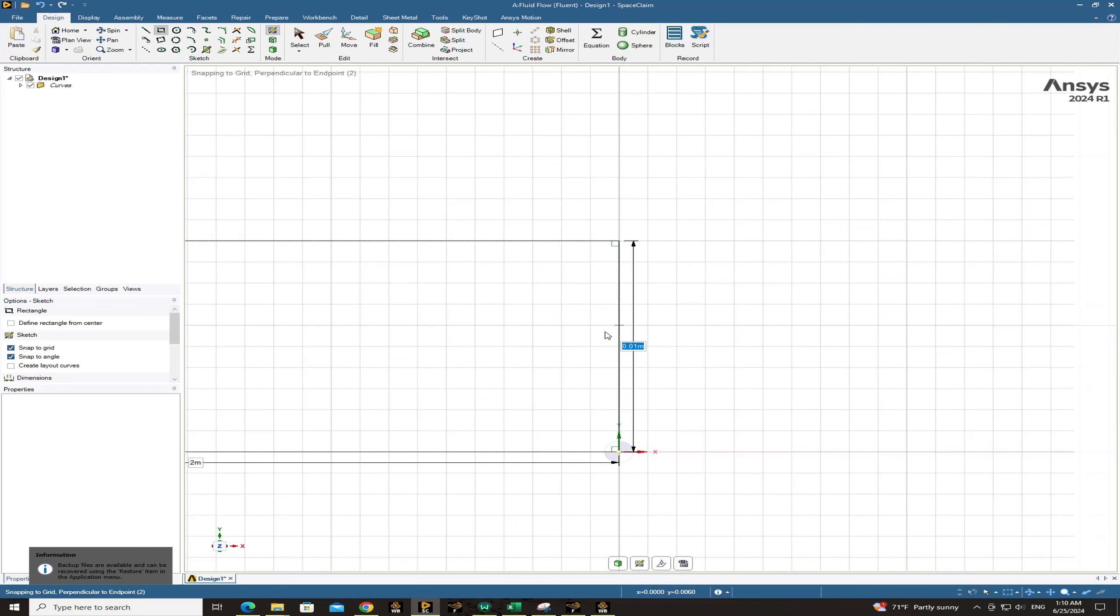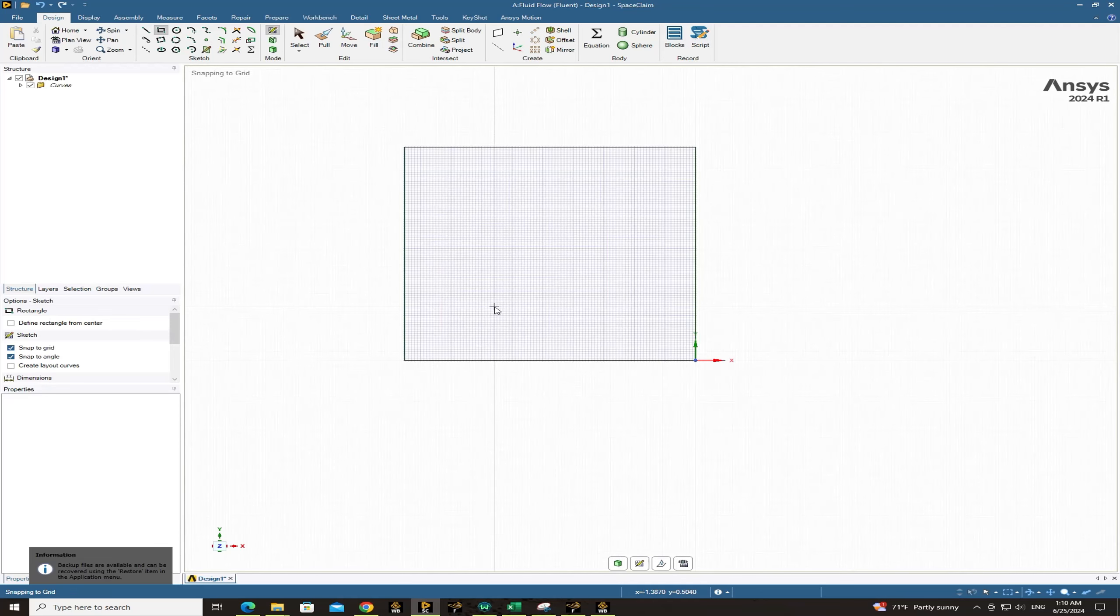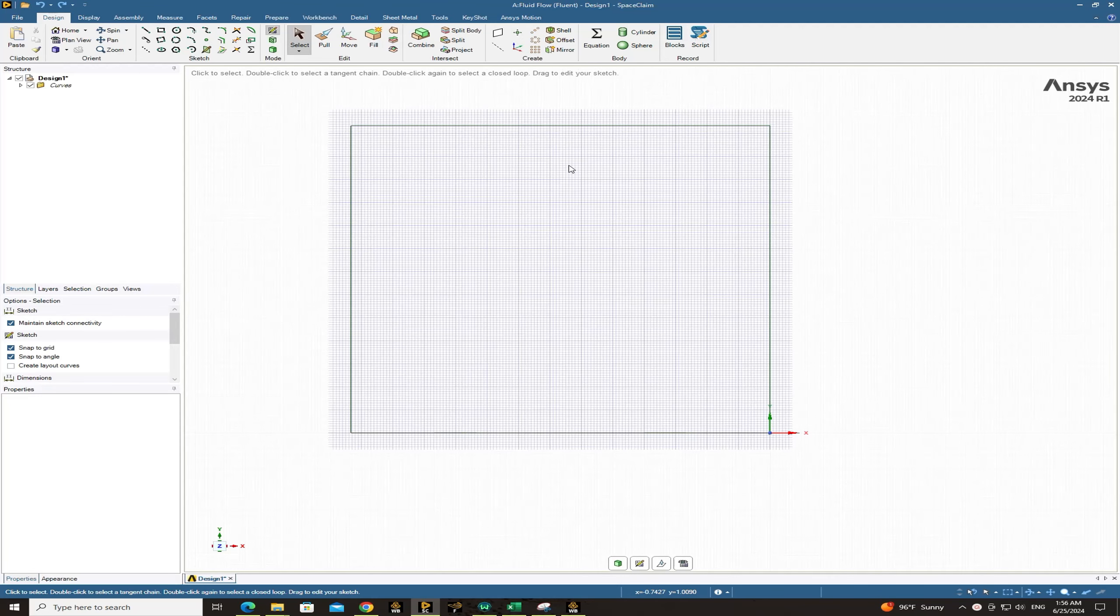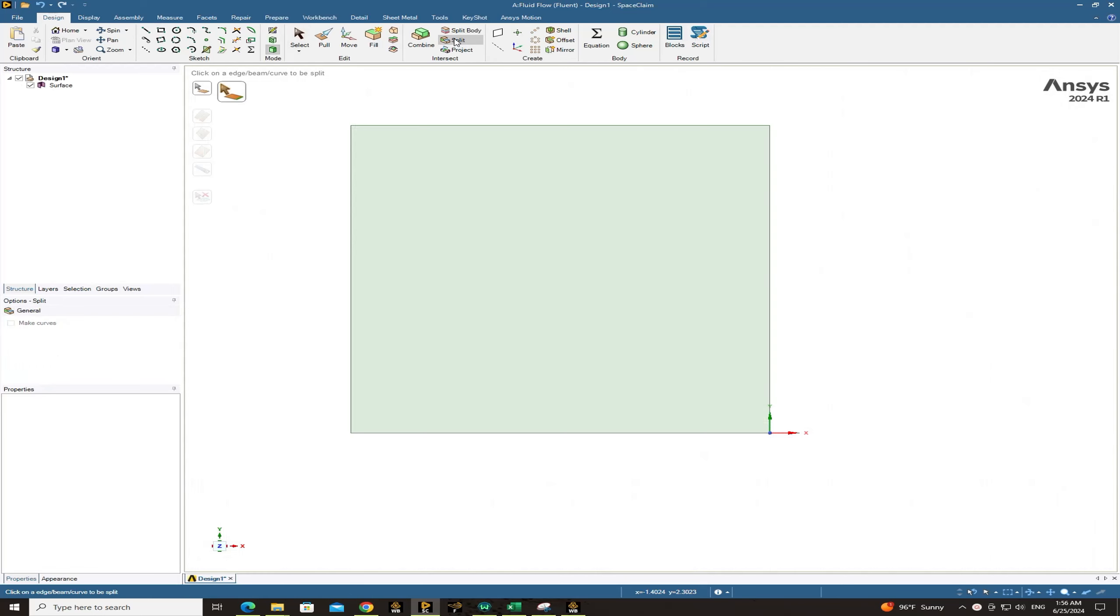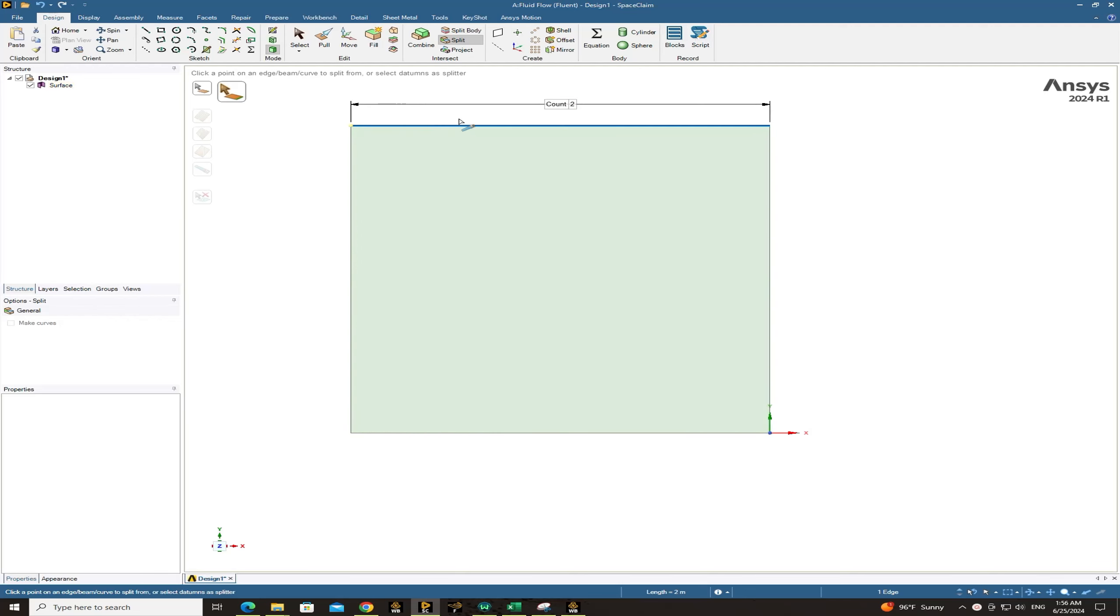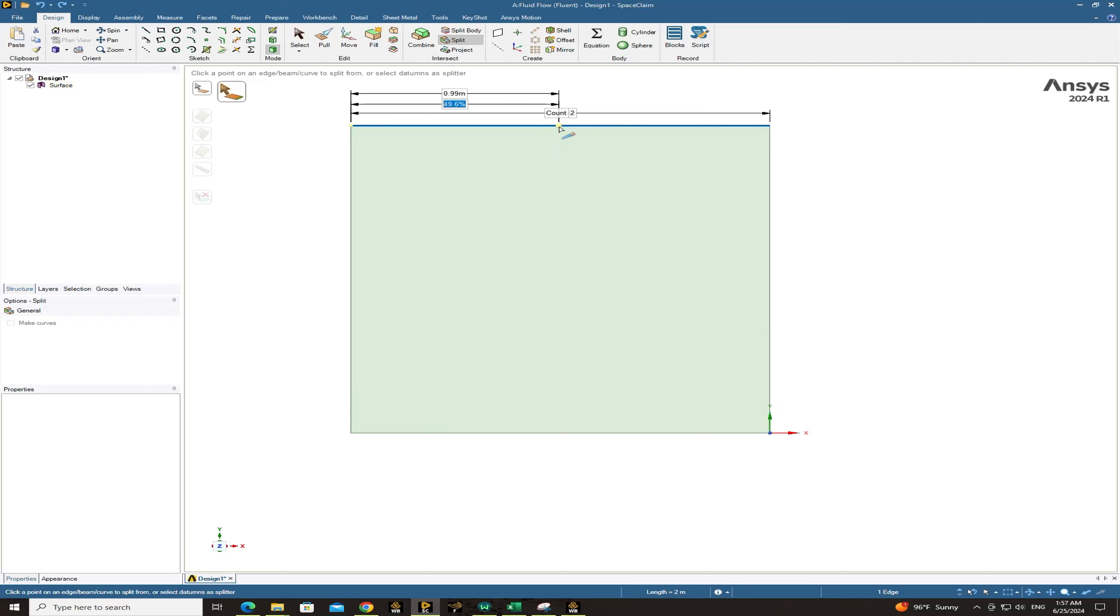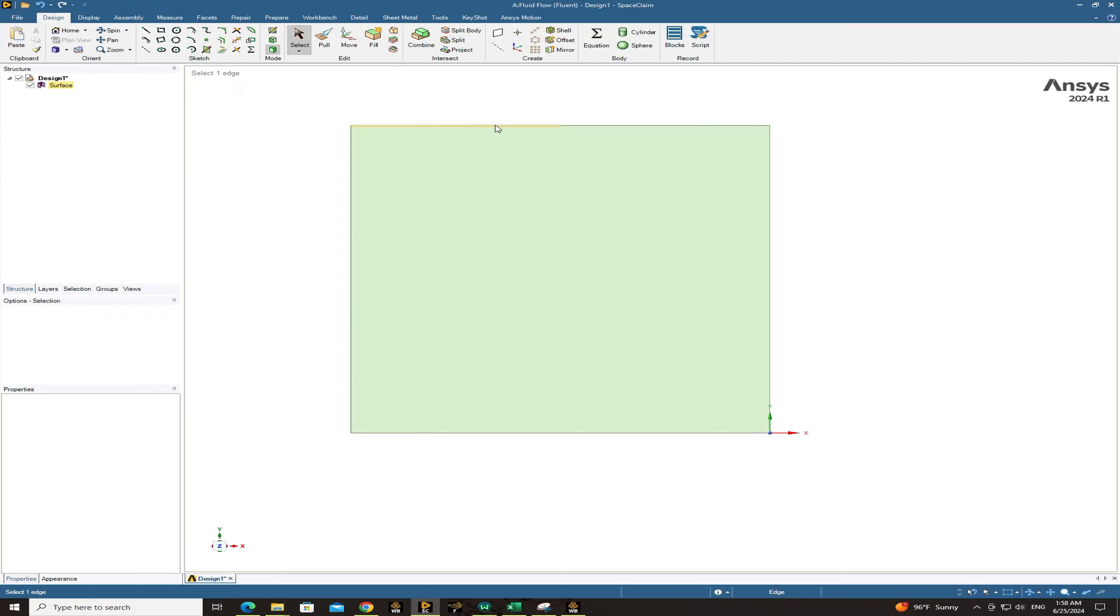So keep on giving the length size as 2 meters. So this is the square that we need for generating the storage tank. Now it's time to split the edges to create the inlet and outlet section on the boundaries of this square. So go to split and choose this edge. And here I want to divide the edge into two parts. So I set 50 percent.